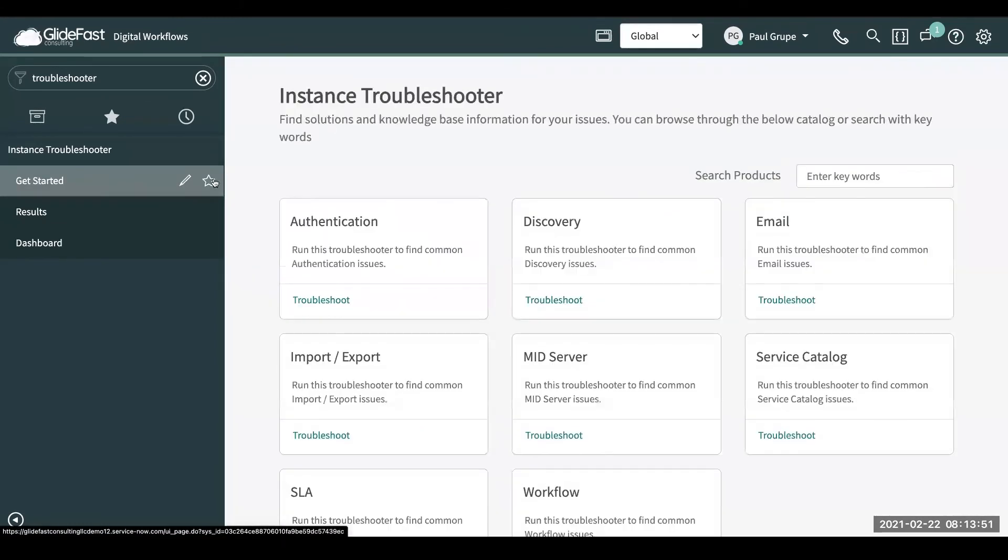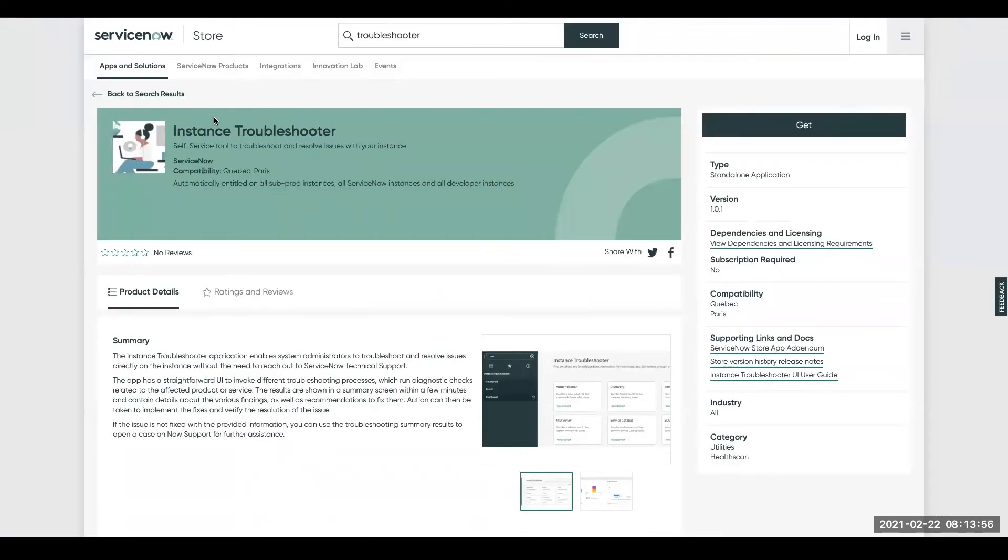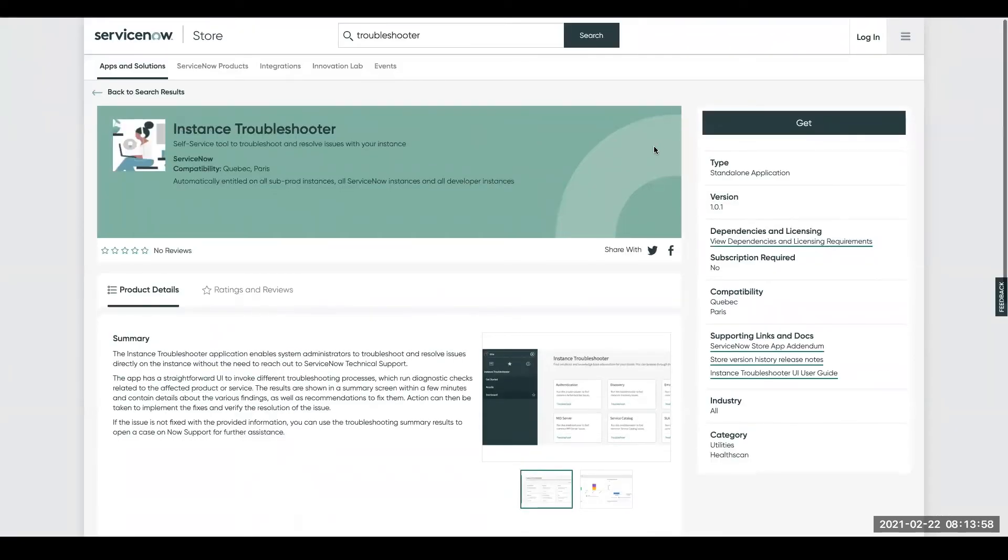So once again, this was called Instance Troubleshooter. It is a new ServiceNow store app. If we come over here to the ServiceNow store, this is where you can find it. It is already entitled to sub production instances, and as of this recording, it is still considered free as of now.